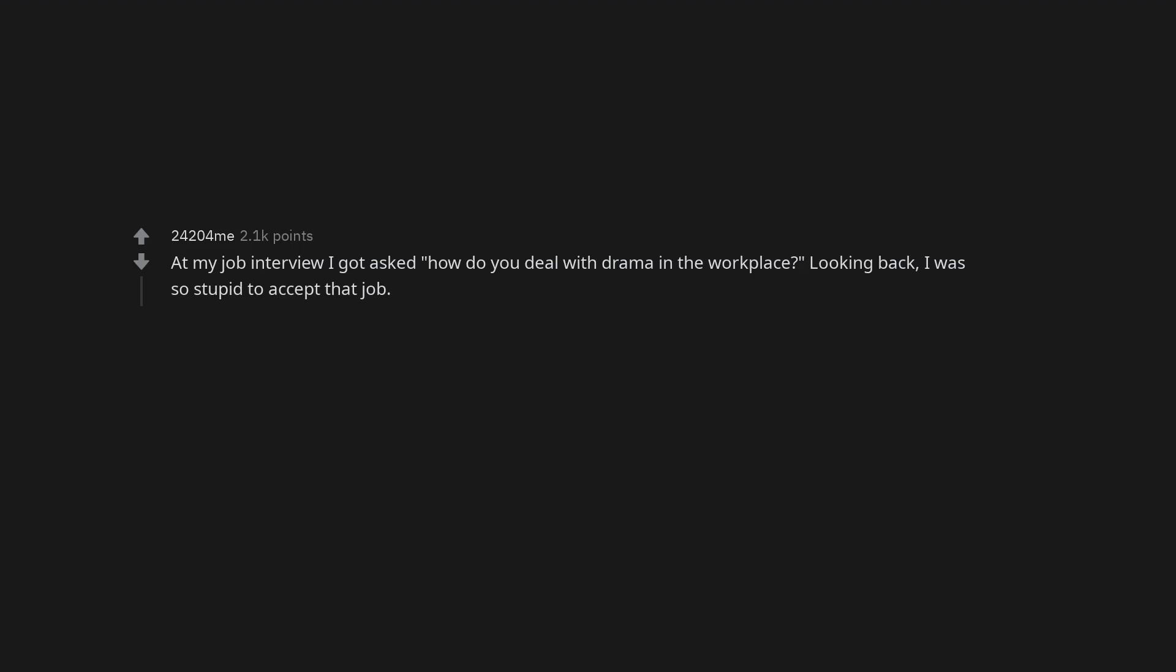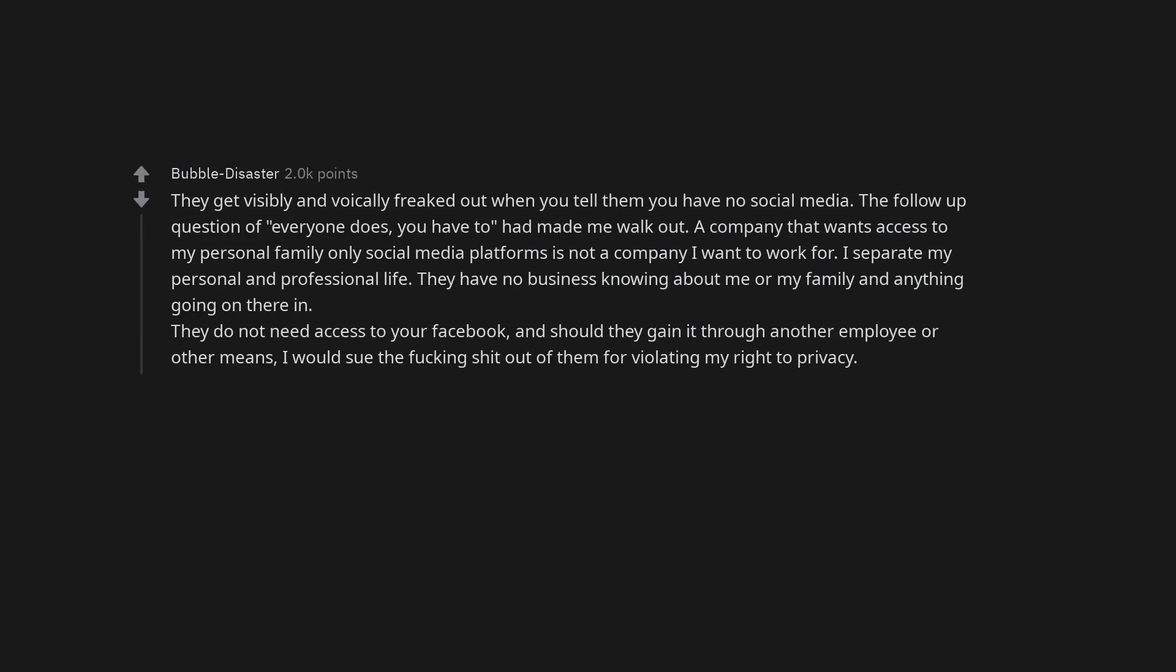They get visibly and vocally freaked out when you tell them you have no social media. The follow-up question of, everyone does, you have to, had made me walk out. A company that wants access to my personal family only social media platforms is not a company I want to work for. I separate my personal and professional life. They have no business knowing about me or my family and anything going on therein. They do not need access to your Facebook, and should they gain it through another employee or other means, I would sue the fucking shit out of them for violating my right to privacy.